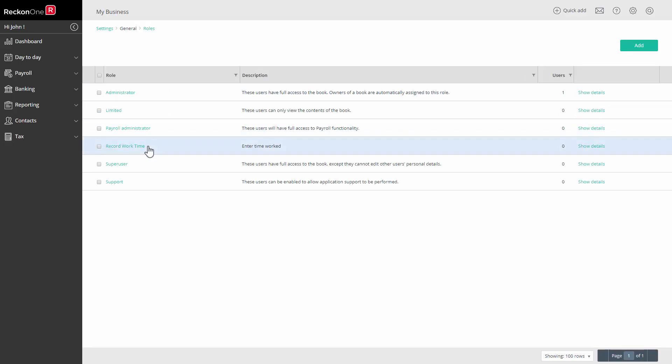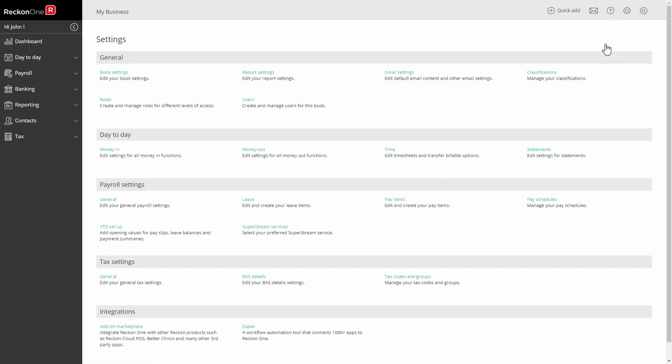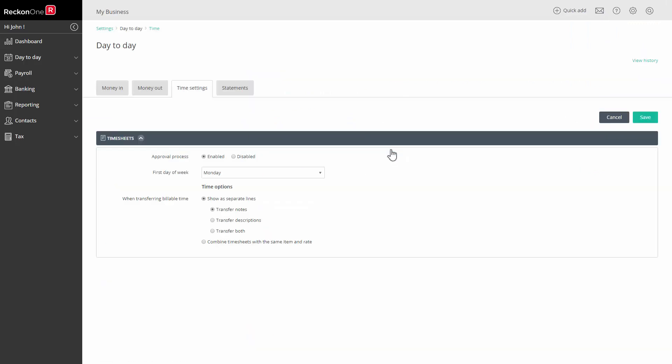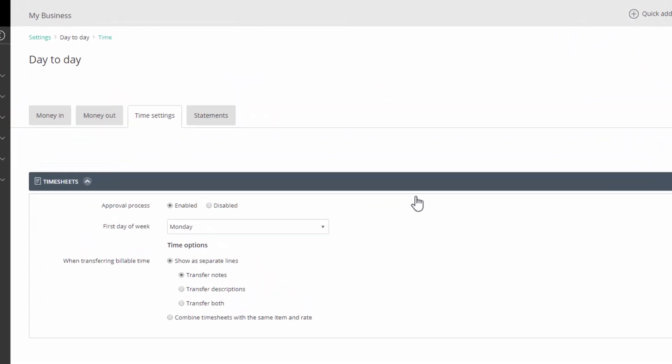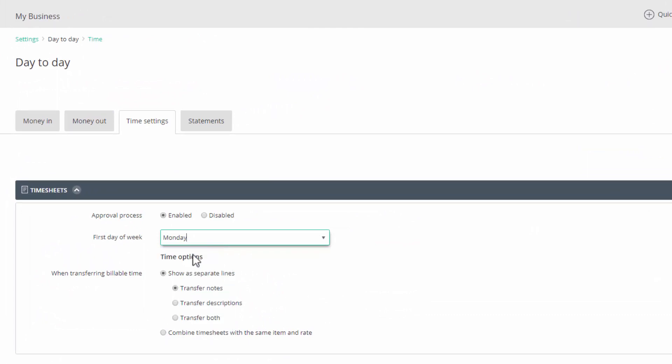While we are in the settings of the book we'll define how to display the days of the week on the timesheet screen. Go to settings, day to day and time. In the first day of the week field select the day you take as the start of the week. The default setting is Monday.